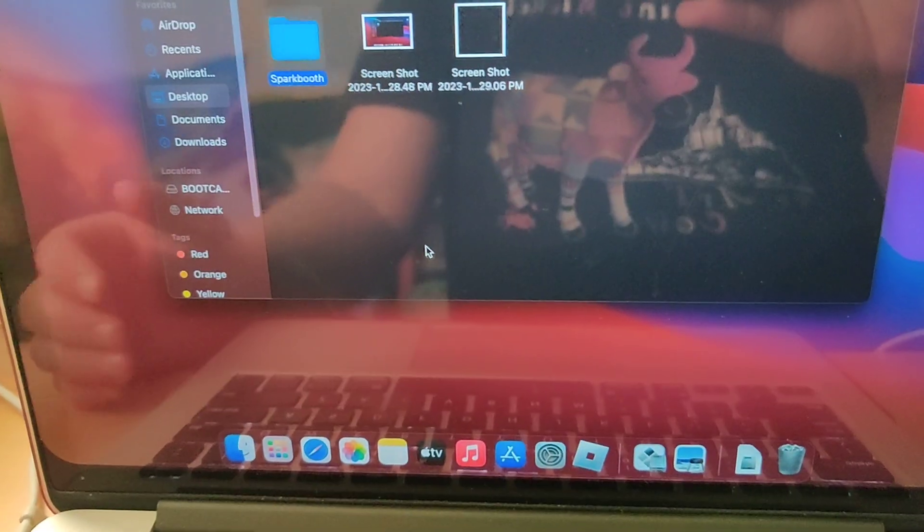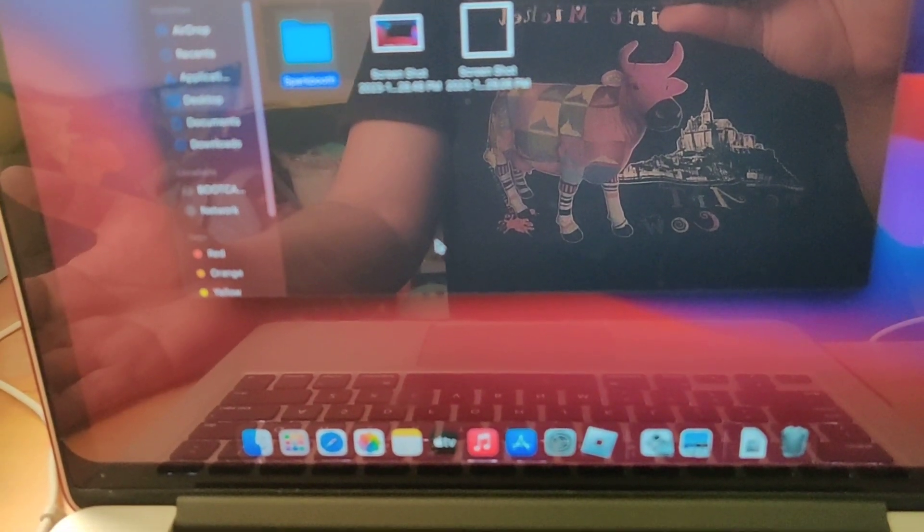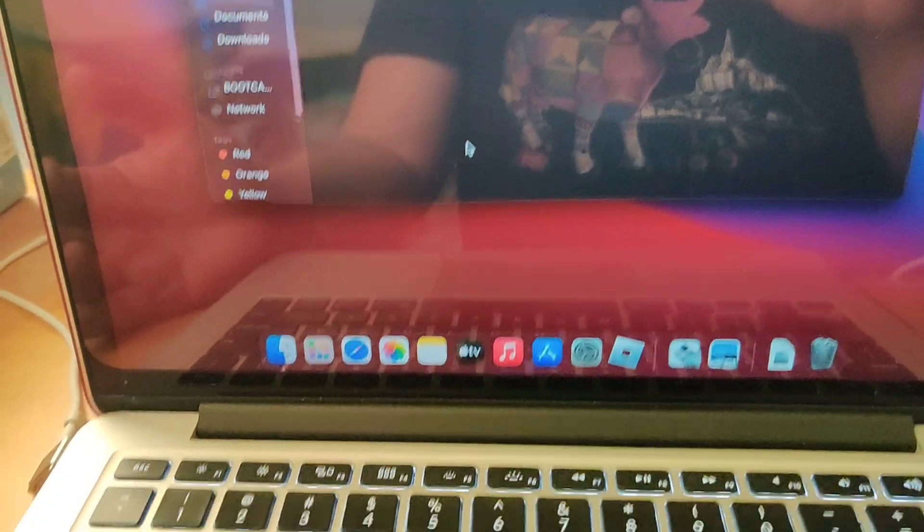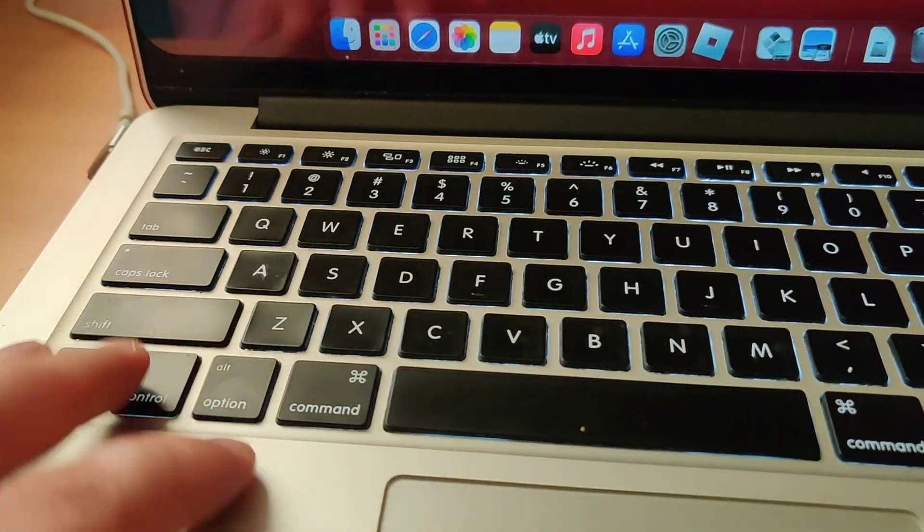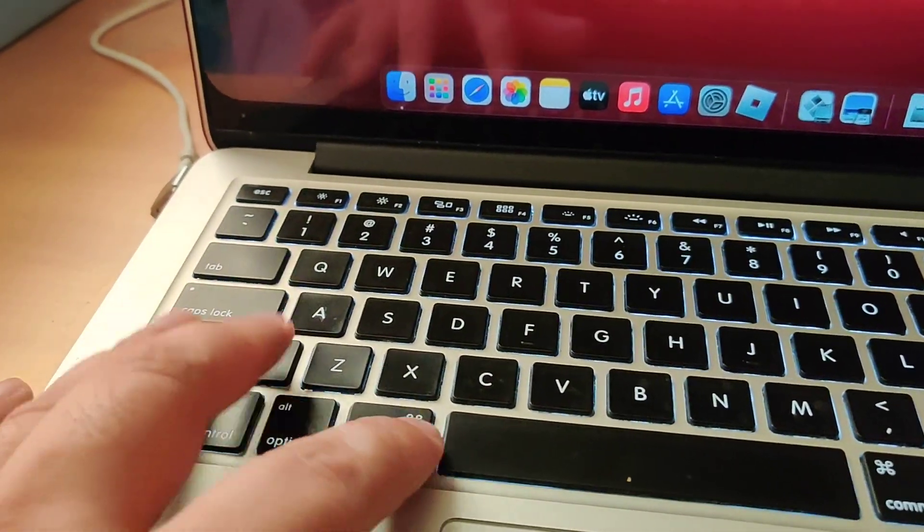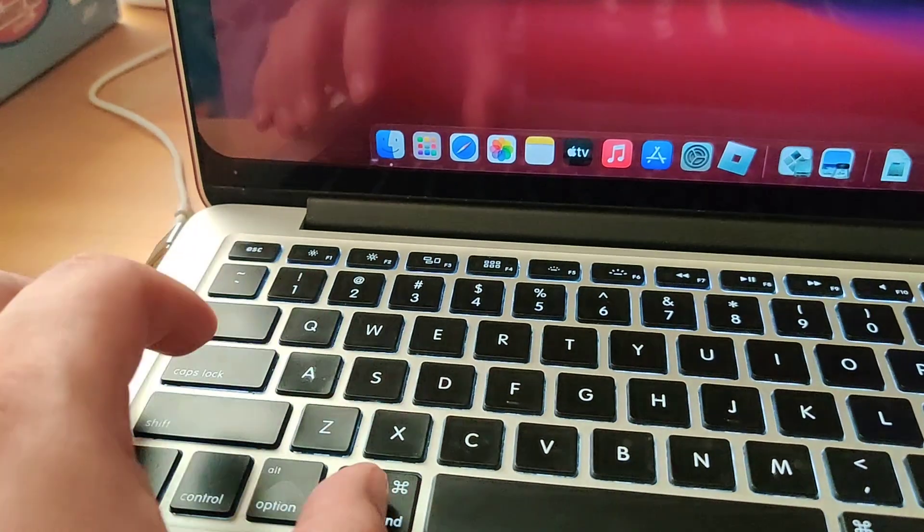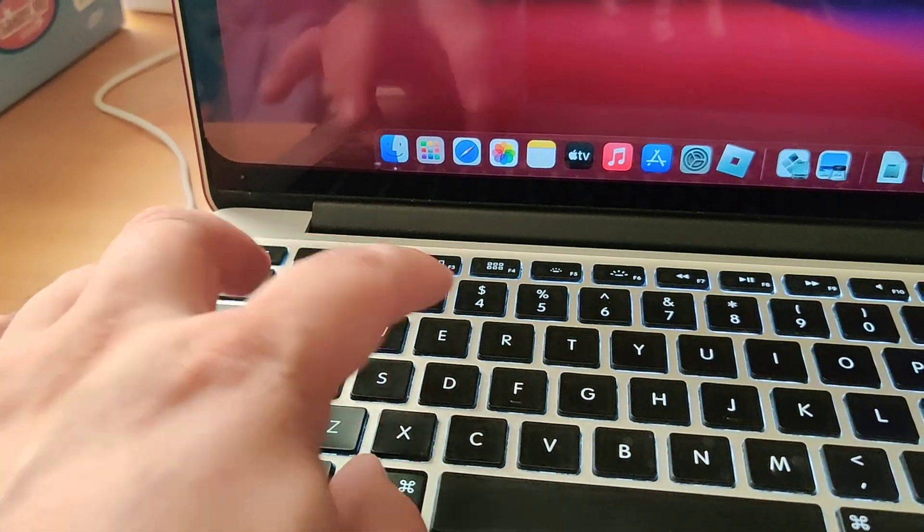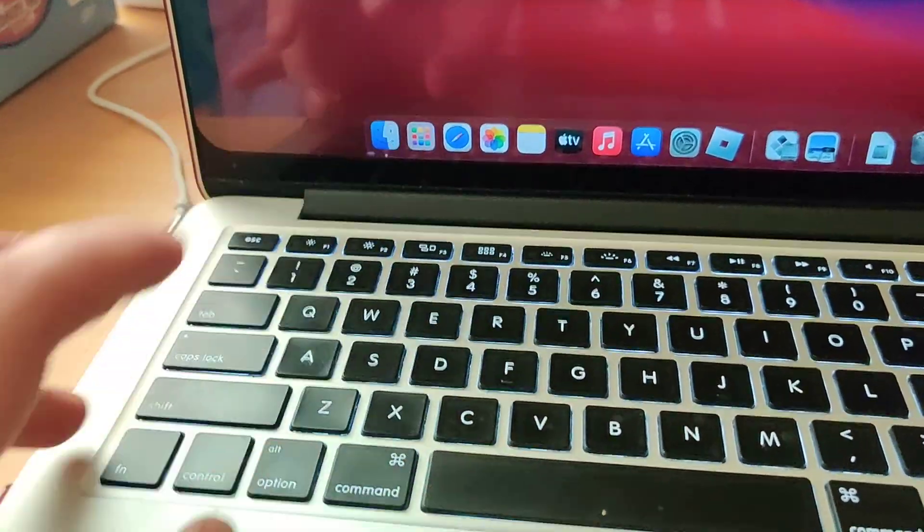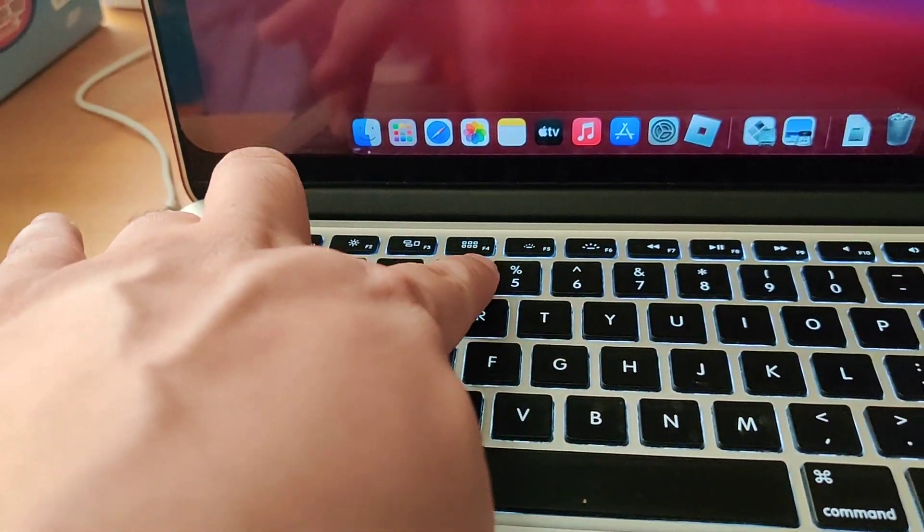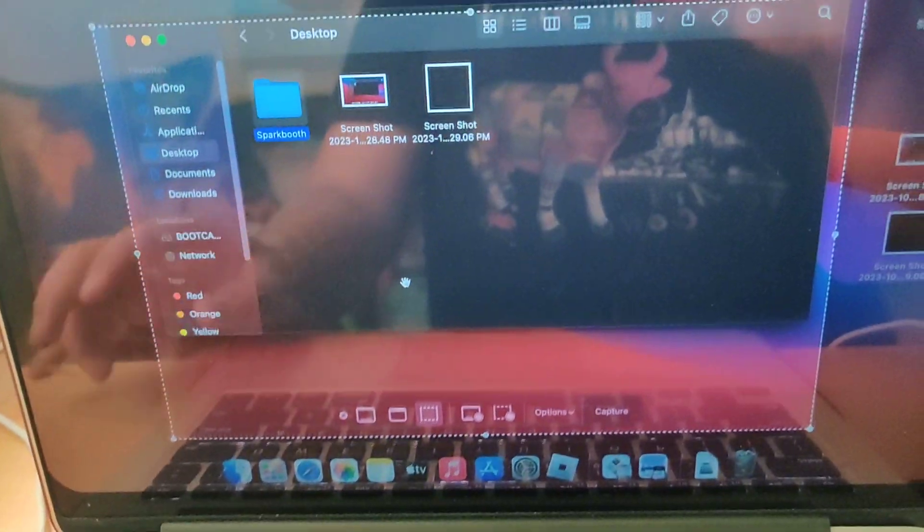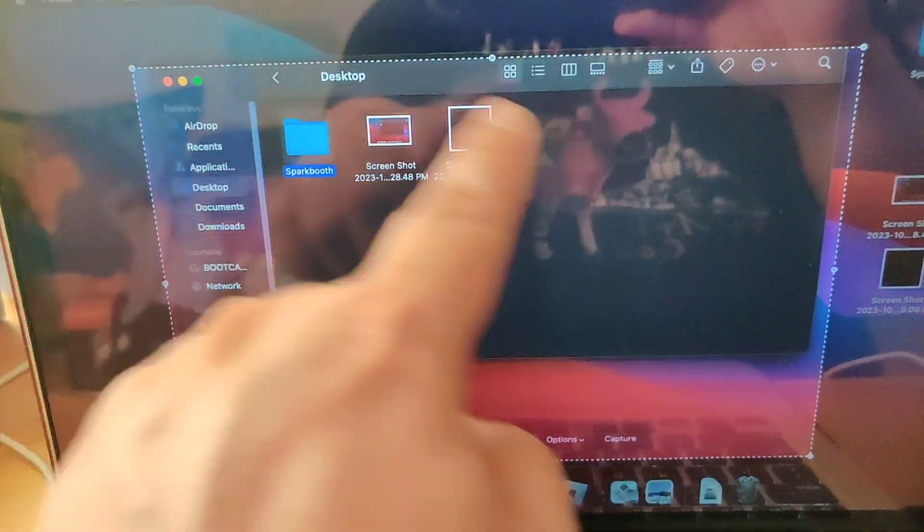Now, someone asked recently how do you change the location where you save the screenshots. That comes to Command Shift 5. A square appears, an outline of what would be a screenshot.